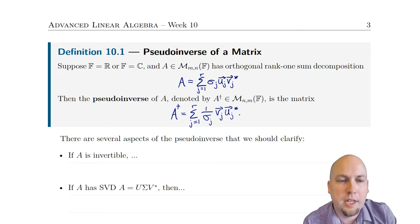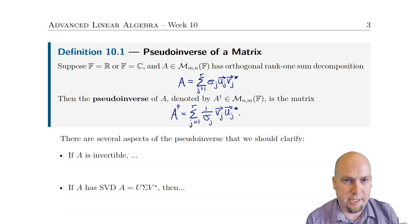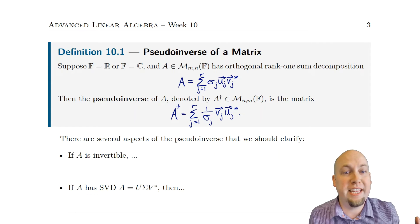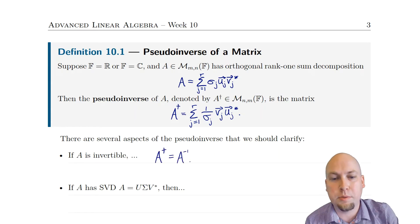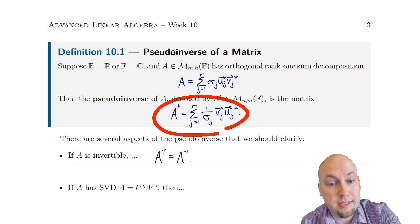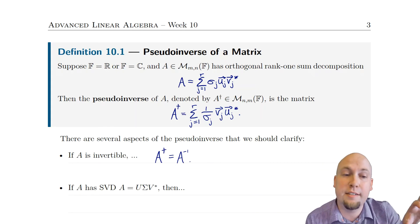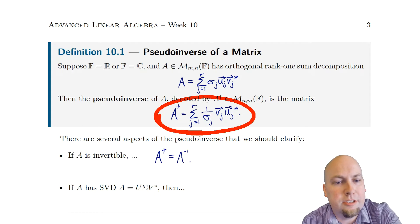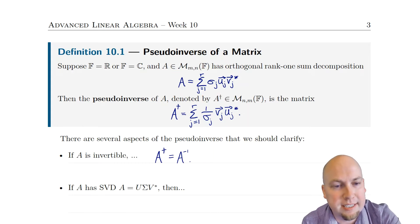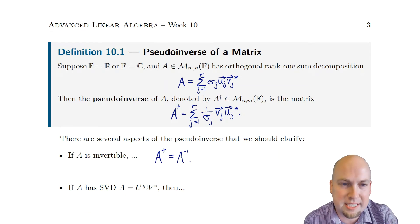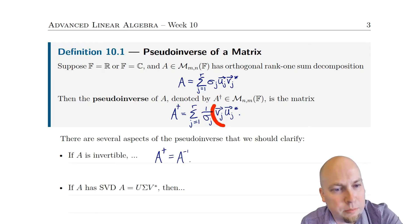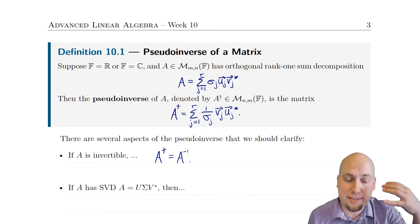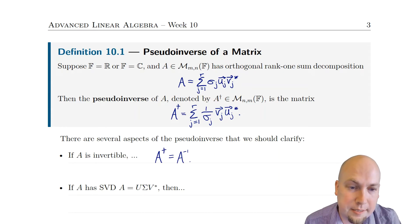Before doing a numerical example, let's clarify some points about this definition. First, this is a generalization of the inverse — if your matrix is invertible, then the pseudo-inverse equals the inverse. You can convince yourself by doing the multiplication: the sigmas cancel with the 1/sigmas, and because the v_j's and u_j's each form orthonormal sets, a whole bunch of cancellation happens and you're just left with an identity matrix. It's maybe a little easier to see this in the SVD form rather than the rank-one sum form.